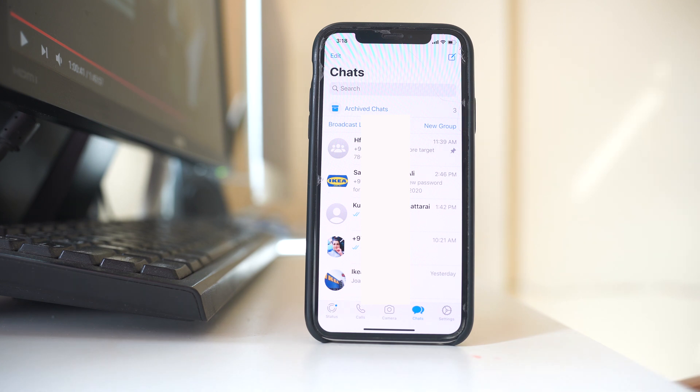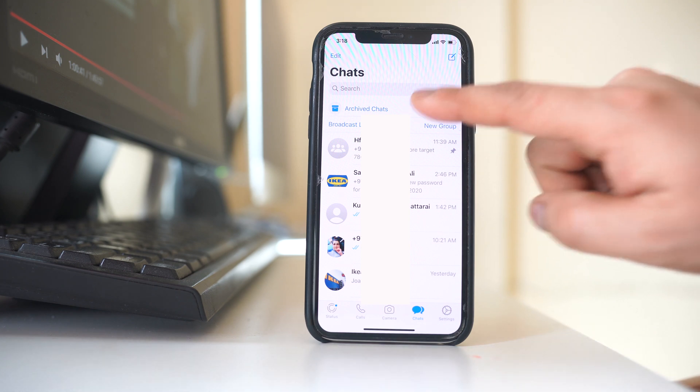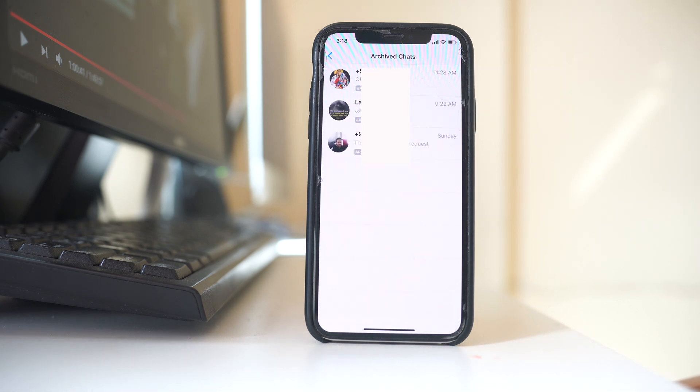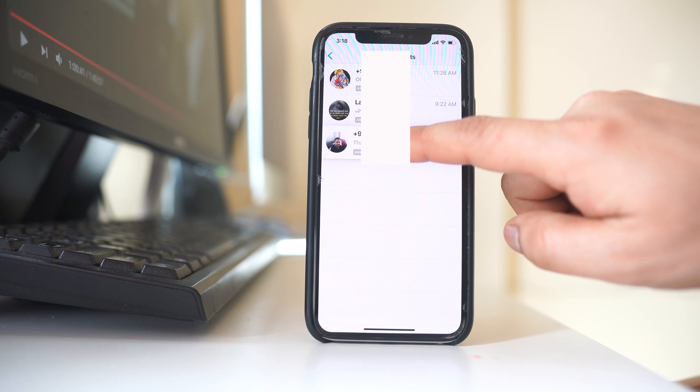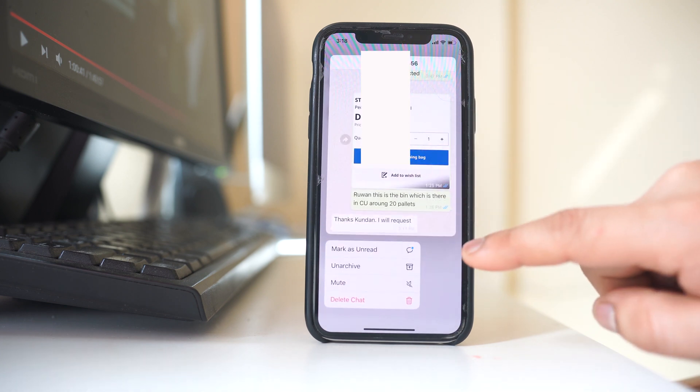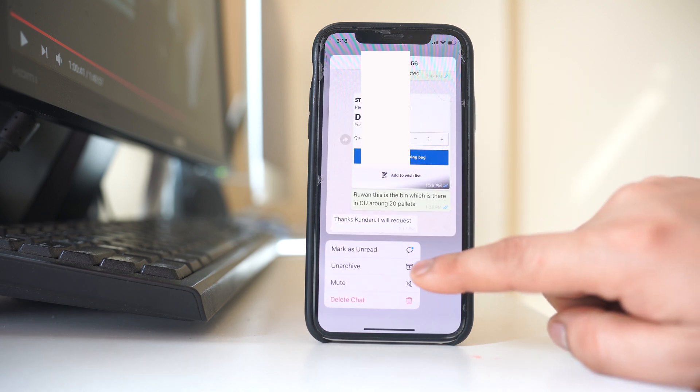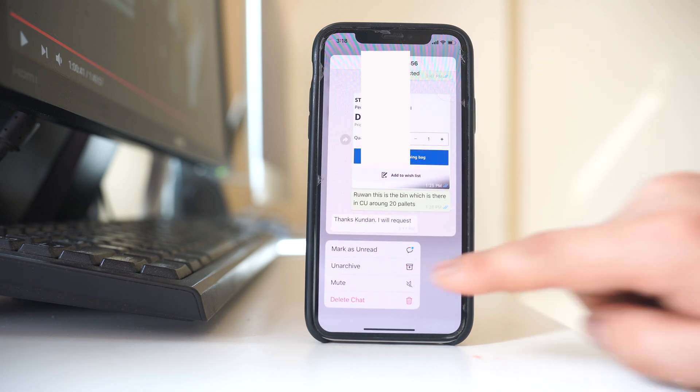So if I have to retrieve it, I will open it. And suppose if I want to retrieve this chat, I will tap and hold on it and then I will select unarchive.